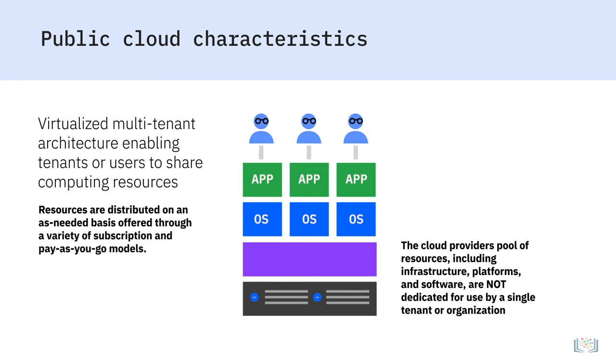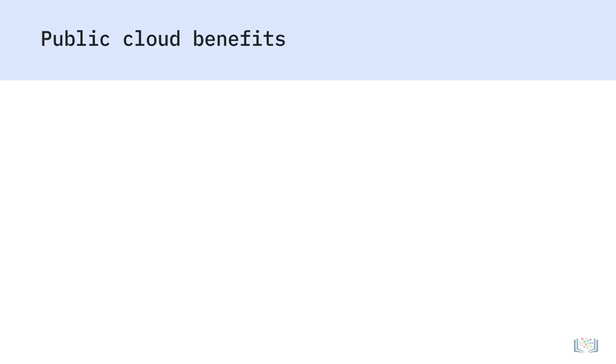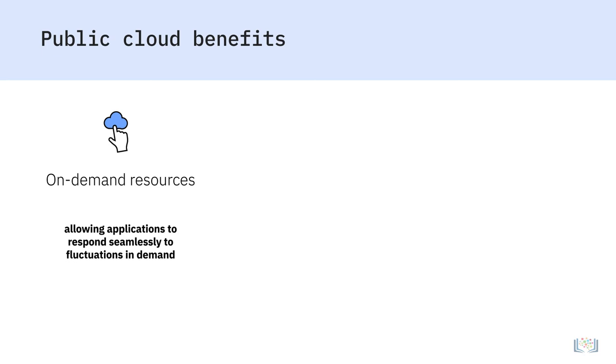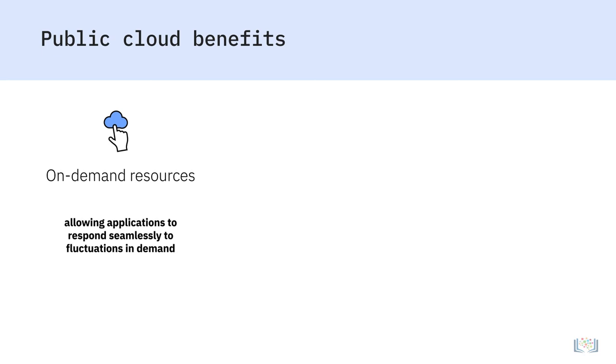Public clouds have significant benefits. Vast, on-demand resources are available, allowing applications to respond seamlessly to fluctuations in demand.